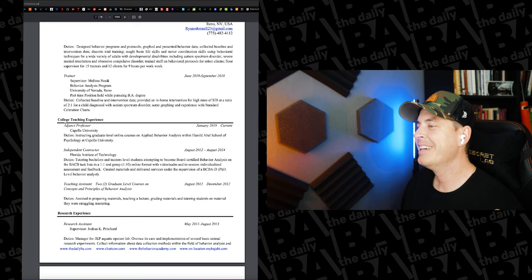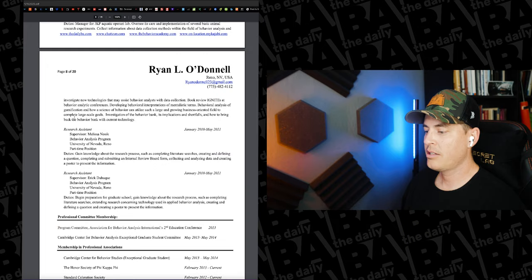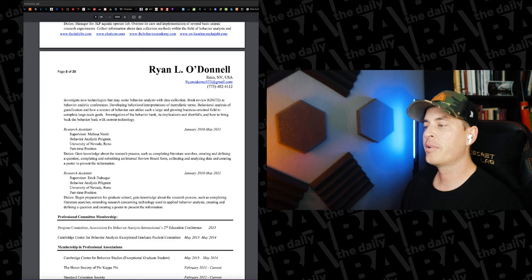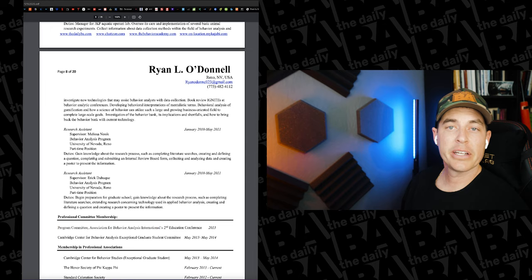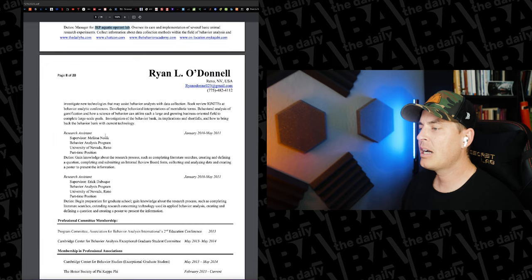And then research experience. If you don't have research experience, try to figure out how you can get that research experience. For me, I had a number of different opportunities. If we scroll down to the bottom, you can see that I started working with Eric Dubuque at the Behavior Analysis Program in Reno, Nevada, as well as Melissa Nossick. We worked on a few different things, particularly posters that we presented at conferences. And then I worked for a couple years in a research lab, operant lab, for the JKP Aquatic Operant Lab, which is pretty fun.